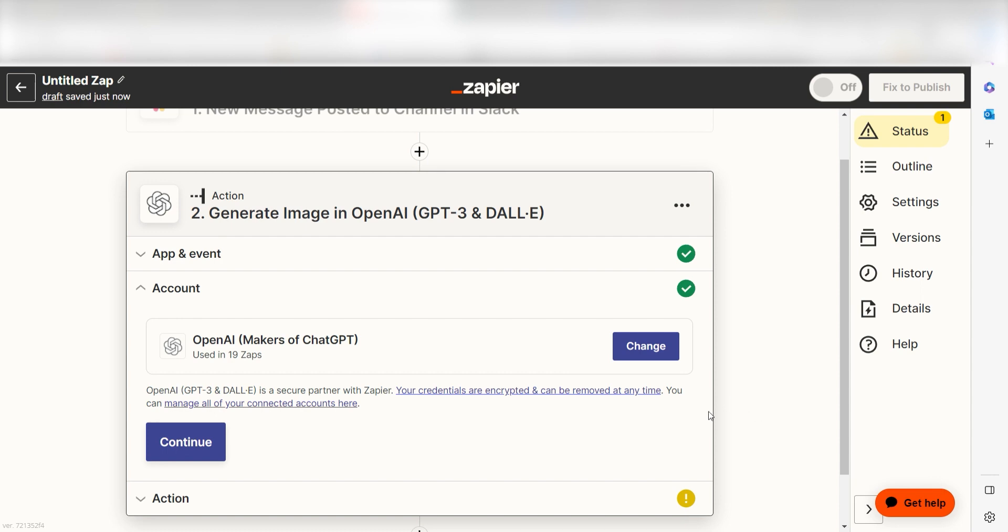From there, I can select our account and authenticate DALL-E with Zapier, just like I did with my Slack account.